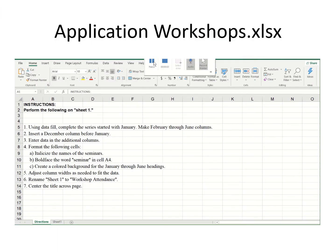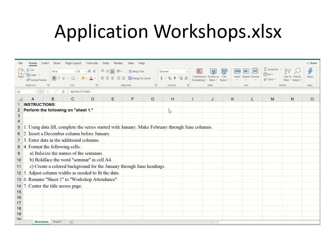To begin, I have gone to the resource files that I made available on Blackboard and I'm starting with one called Application Workshops. We're going to perform these various steps on sheet number one.